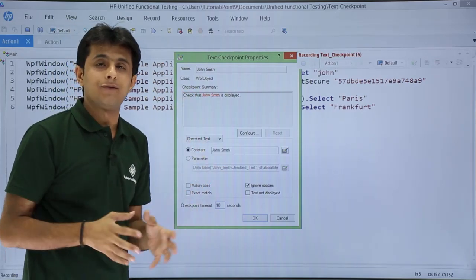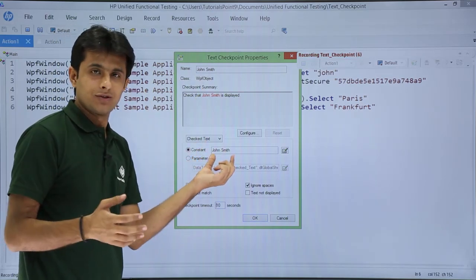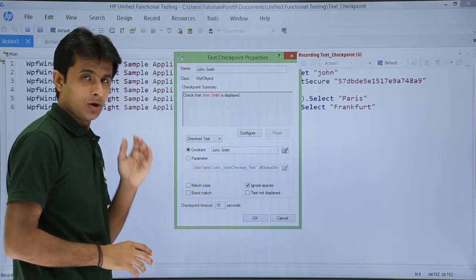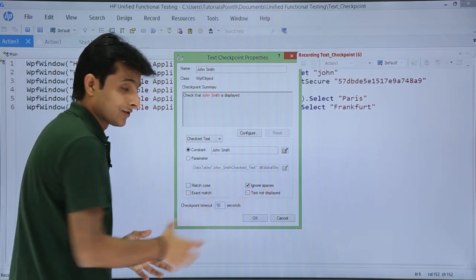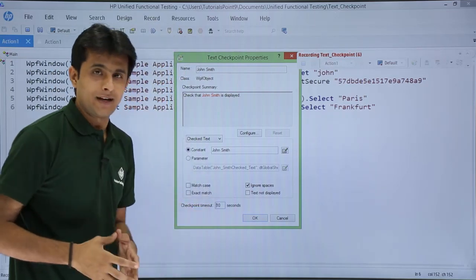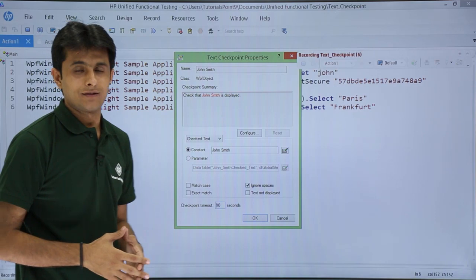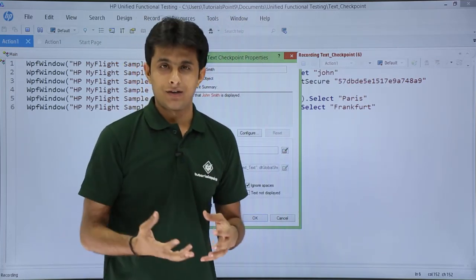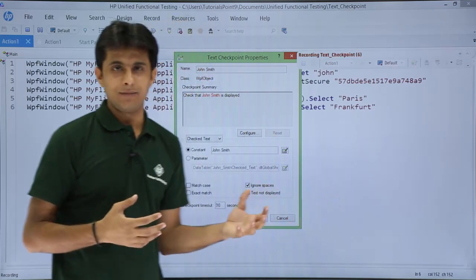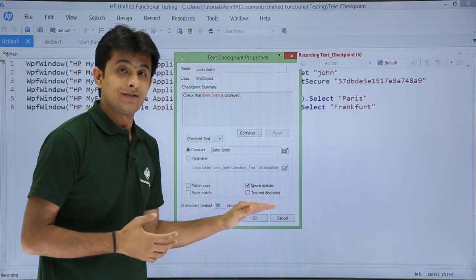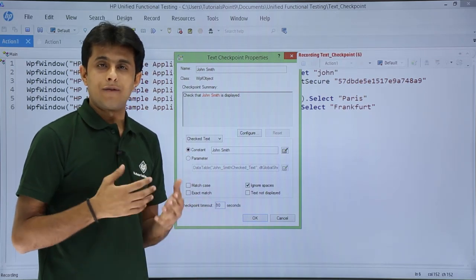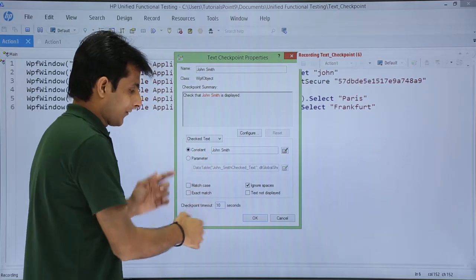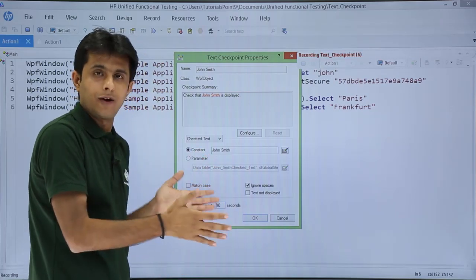Once I click OK, a dialog appears confirming it will check whether 'John Smith' is present and displayed. The text 'John Smith' is shown in red font. You can also parameterize it, but we'll keep it simple. Checkboxes let you set match case, exact match, text not displayed, and so on. There is also a checkpoint timeout defaulting to 10 seconds — this gives the application time to load, since not every machine is fast. After 10 seconds if the text is not found, an error is thrown; within 10 seconds if found, it moves to the next step.